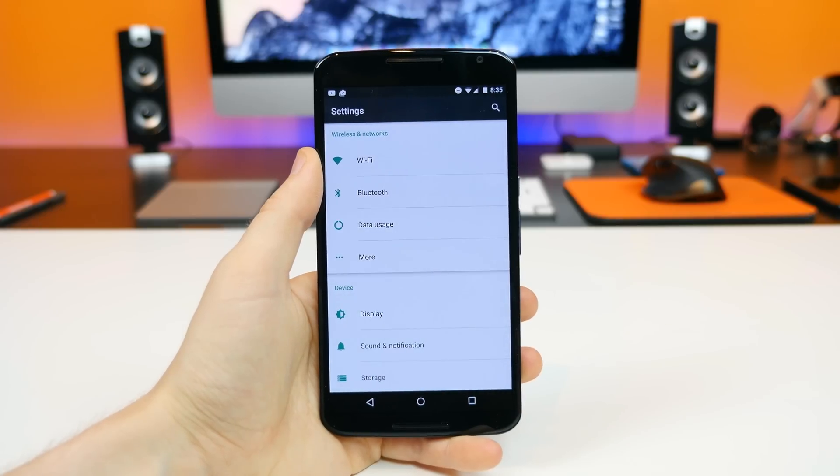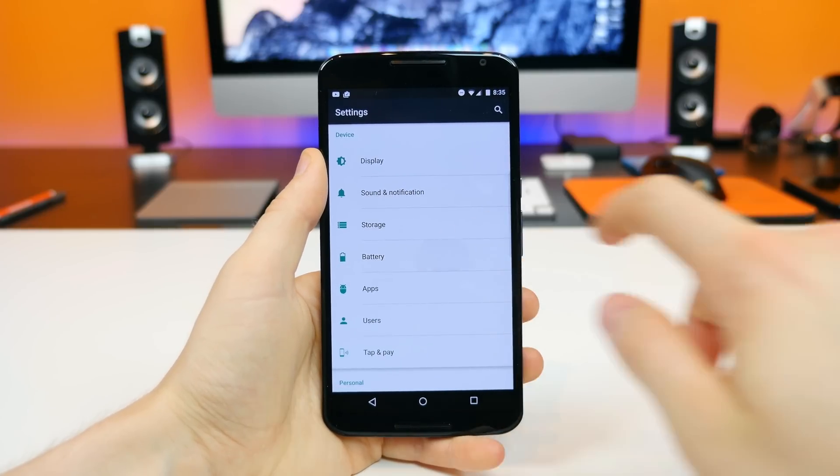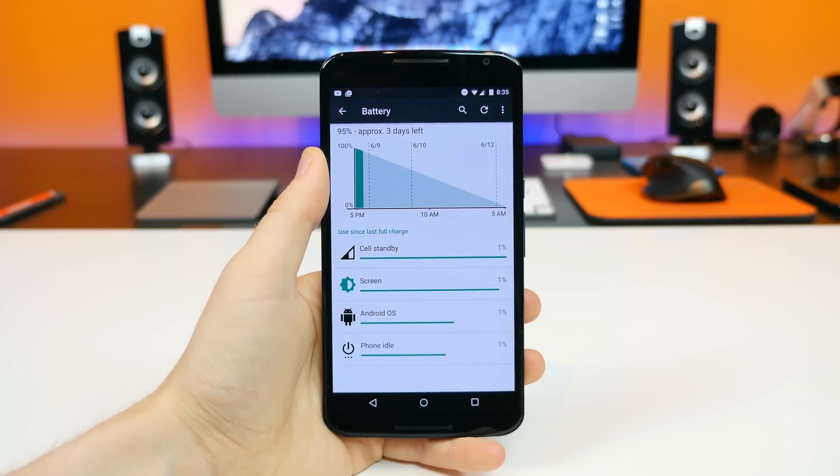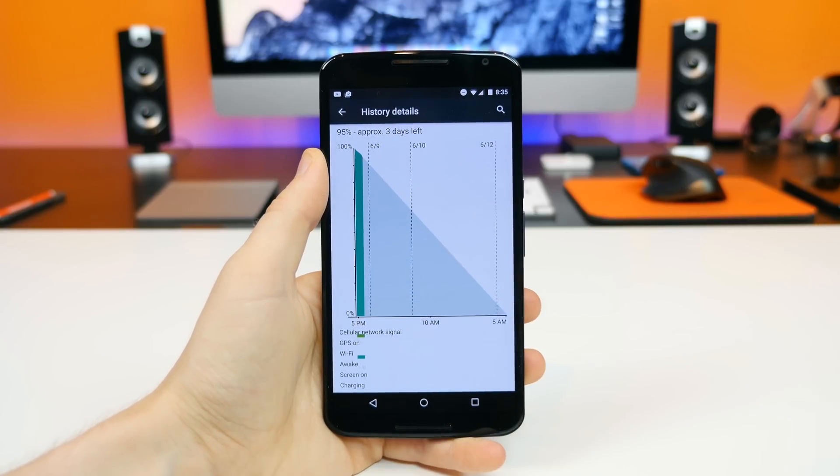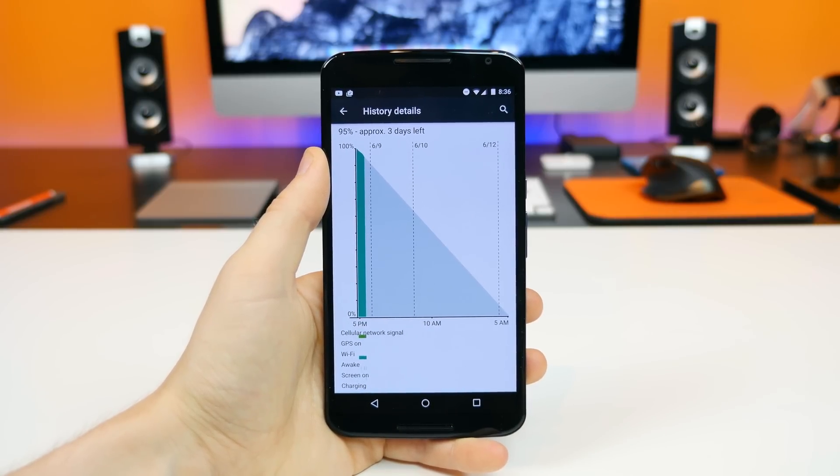Doze is a new feature that works in the background of Android M and works to save you a ton of battery life. It uses the sensors built into your smartphone or tablet to determine when you're not using your device, so that it will ultimately increase standby time by disabling certain functions you're not using and don't really need running in the background. It's one of my top two or three features of Android M because battery life is one of the biggest issues with the Android OS, and that's something manufacturers don't really care about nowadays, especially with flagship Android smartphones that are super thin and sleek but have terrible battery life. So if it improves battery life, I'm all for it.